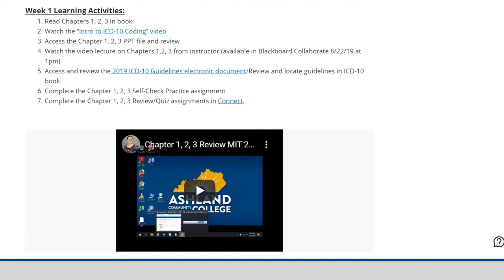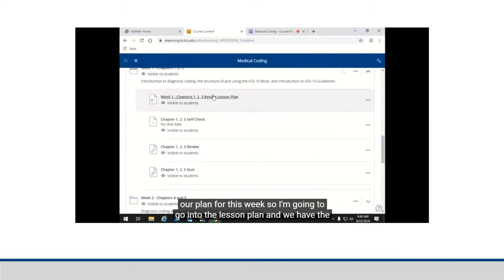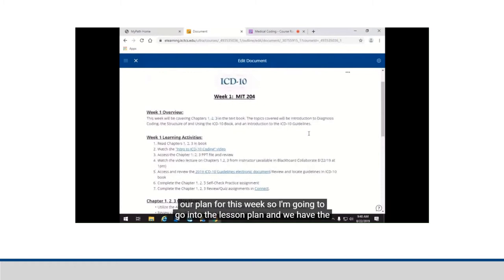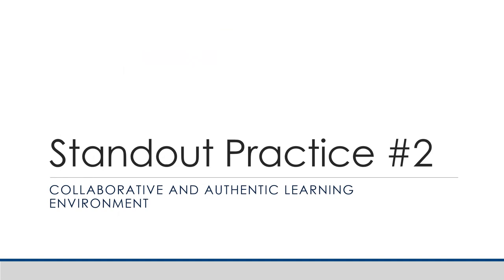Each week has a lesson plan document that includes several extra free learning resources such as YouTube videos and web articles pertaining to course topics. The course lesson plan documents guide students in each step they are to take to complete the week's learning activities and how the week's content relates to the bigger picture of course learning objectives and competencies.